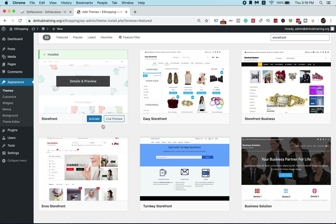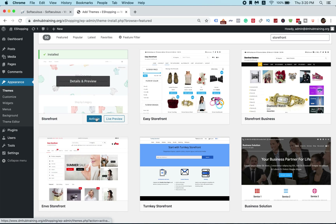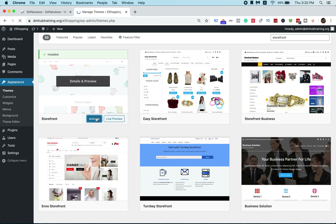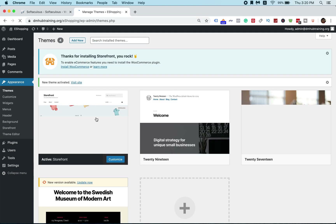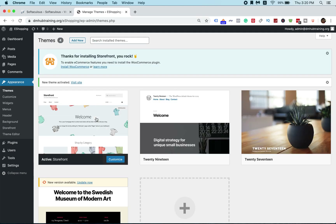Once the installation is done, the button will change to Activate. Click on Activate. Voila — you'll see the theme is now active. Storefront is active, which means the new theme is now installed.